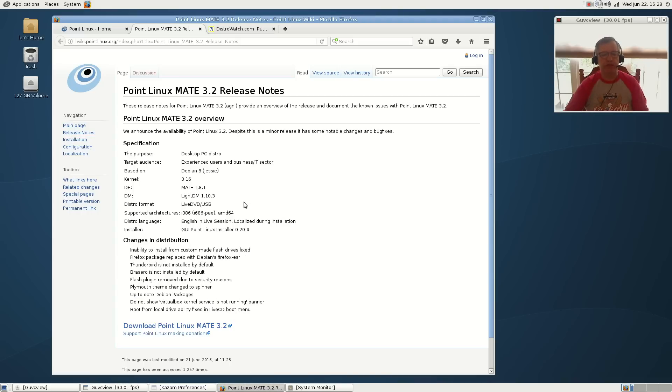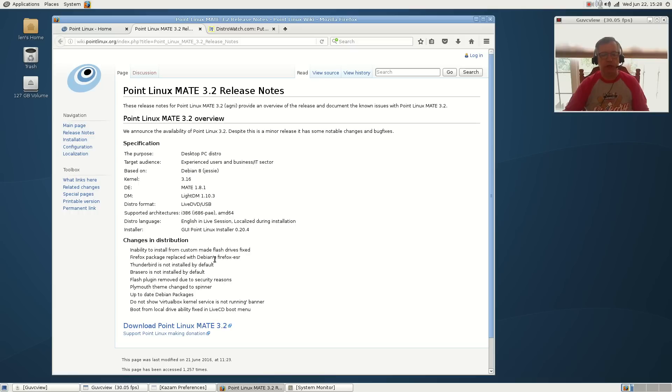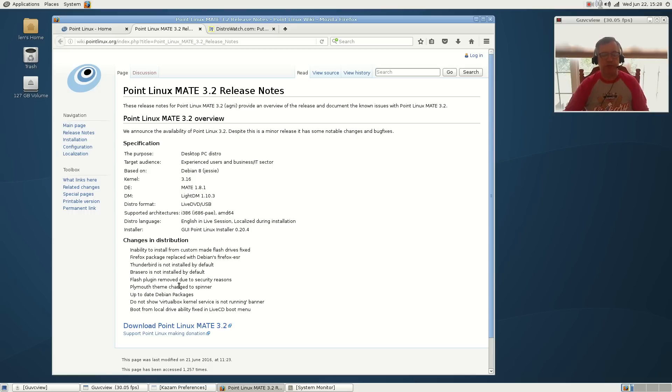These are outlined in their release notes: inability to install from custom-made flash drives fixed, Firefox replaced with Debian's Firefox ESR, Thunderbird not installed by default, and Flash plugin was removed for security reasons.